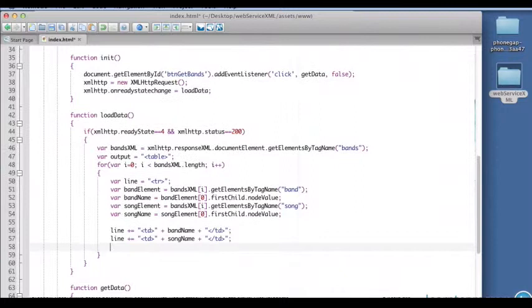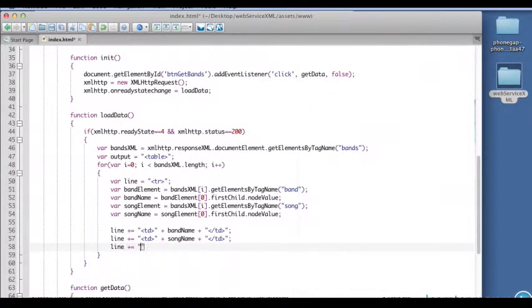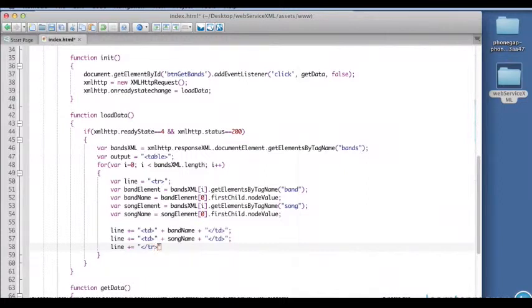Now we need to complete the line, so we'll concatenate the closing table row tag to conclude the whole line of HTML that we're building.